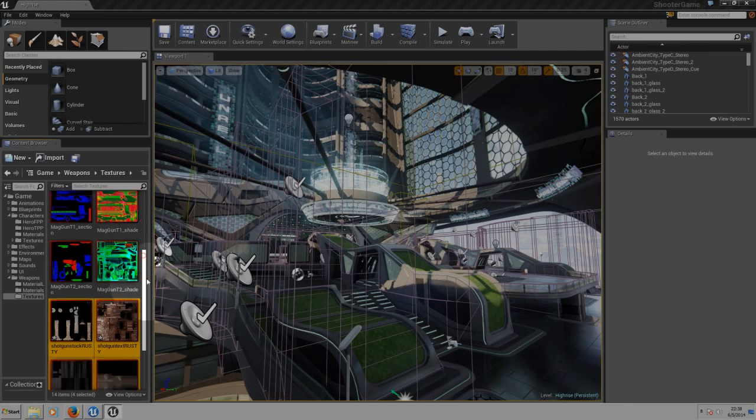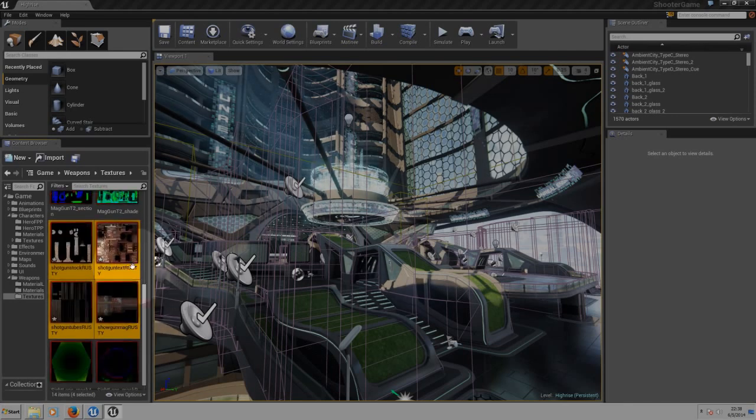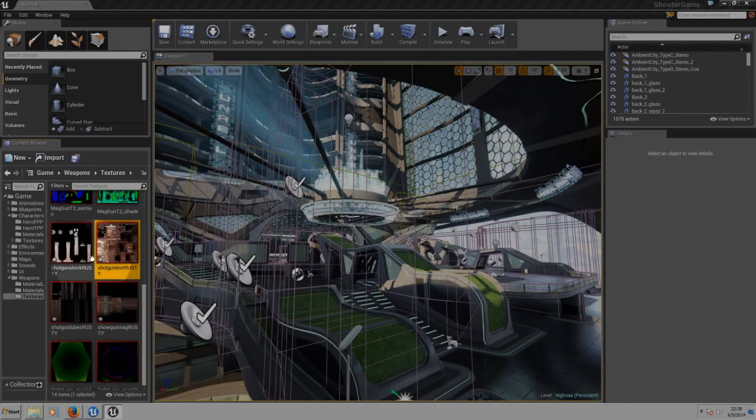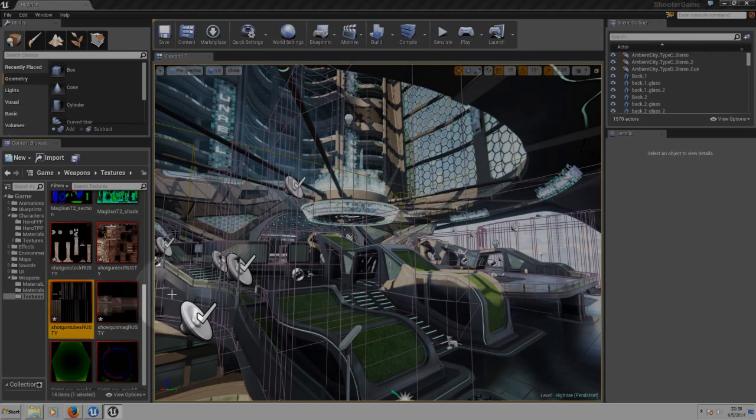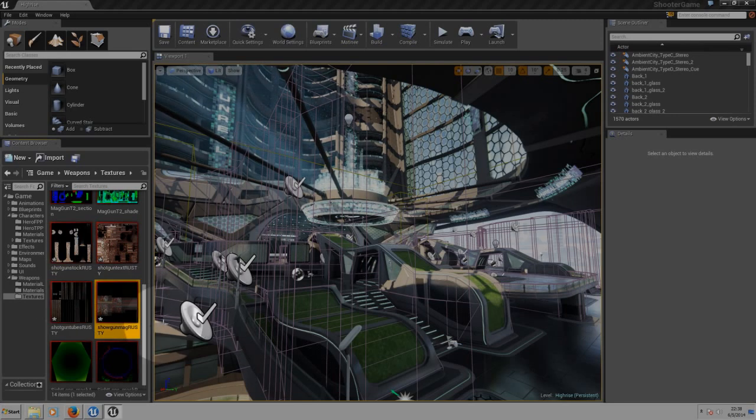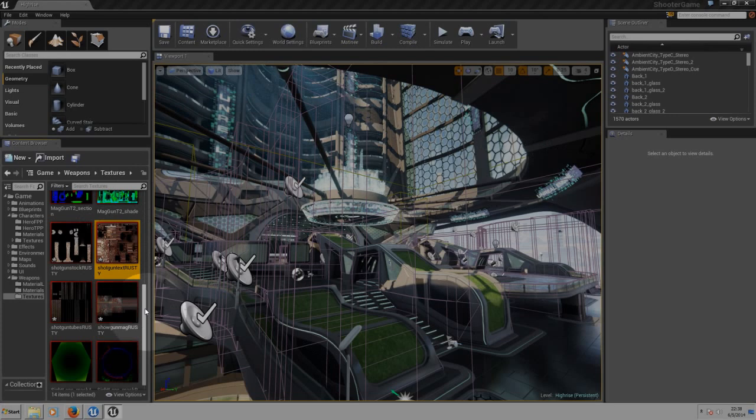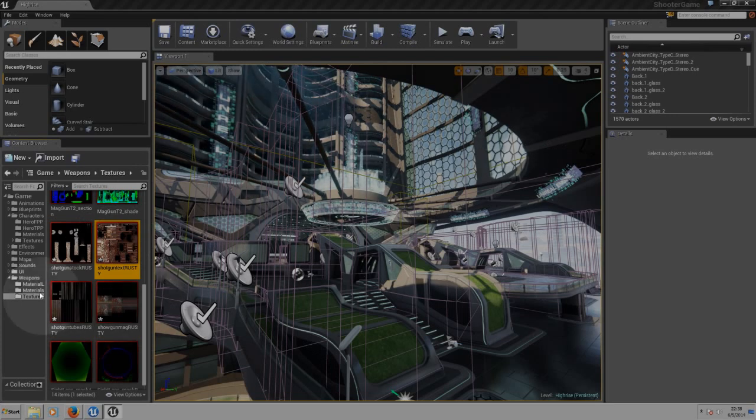Now, we have our four textures here, as you can see. This one is from the stock of the shotgun, these ones are from the barrels, this one is for the mag and this one is for the shotgun itself. Now, we need to create our materials.